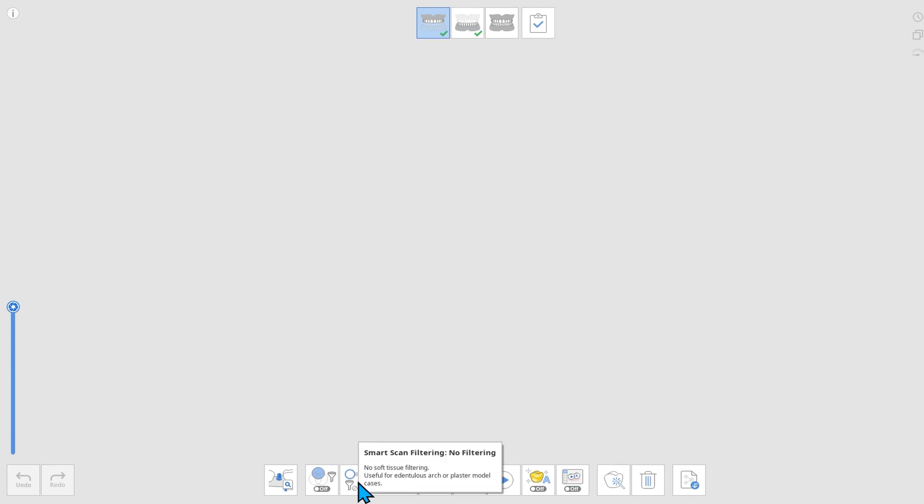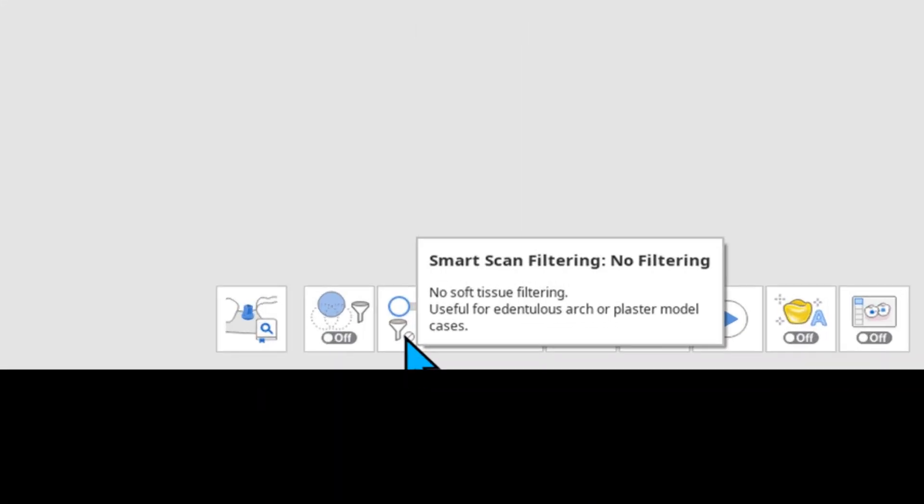In this video, we'll be going over an Edentulus scan strategy. Before we start, please select No Filtering on Smart Scan Filtering. This feature enables the soft tissues to remain intact.